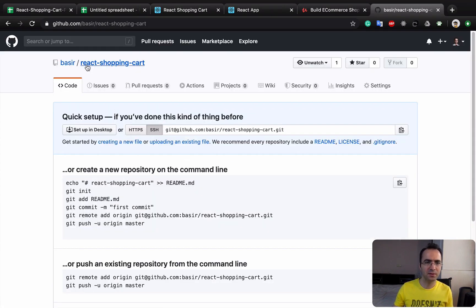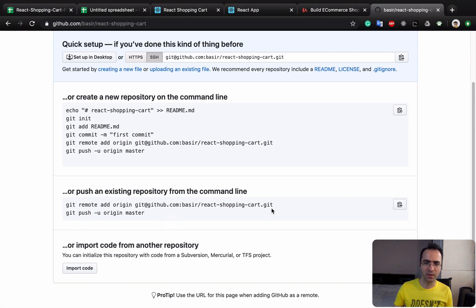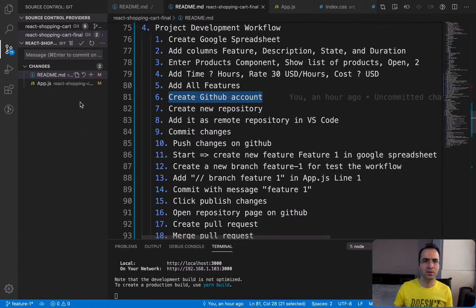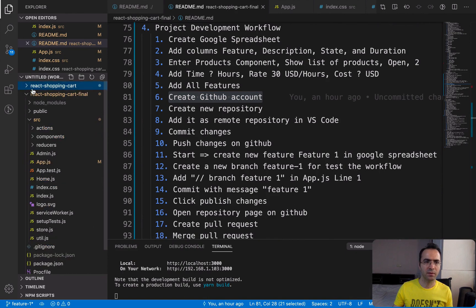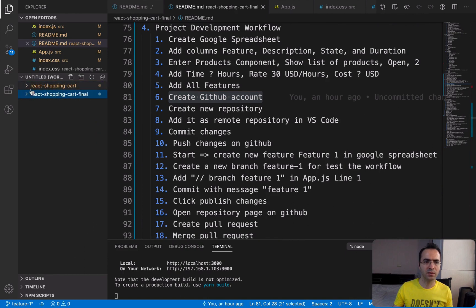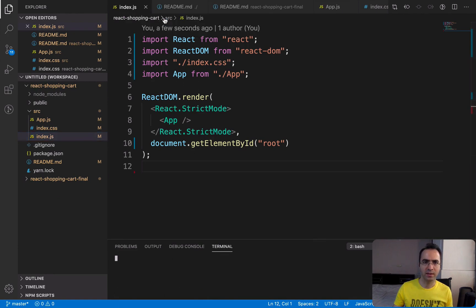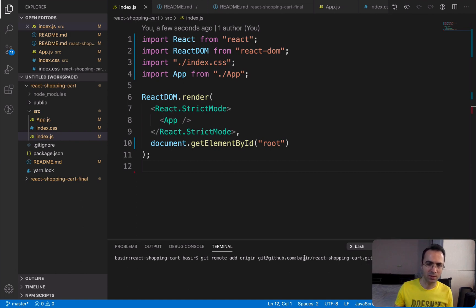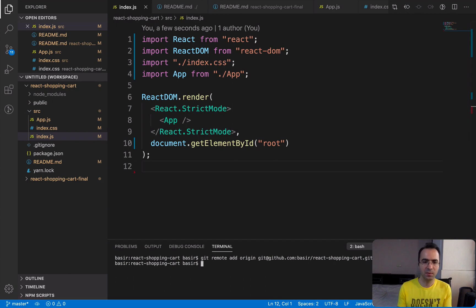After having the repository for React shopping cart, it's time to follow the steps here. First of all, we need to add a remote repository. Copy this code from here, then go to your code in the React project that you made in the previous session. Click on the plus button and then enter 'git remote add origin' and the repository that you have created. It shouldn't be basir because it's mine. You should create yours and it should be your name. Press enter. So I've just added Git repository as a remote repository for my current project.